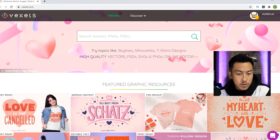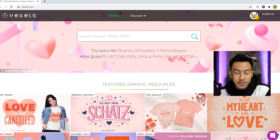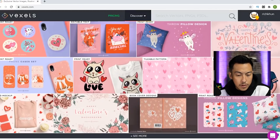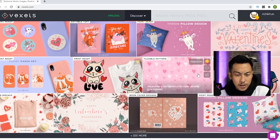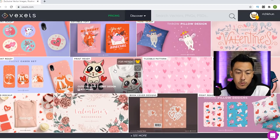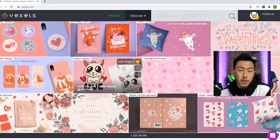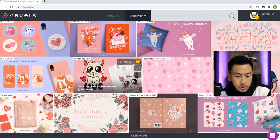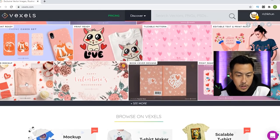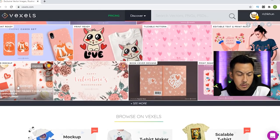So here we have Vexels. It's always theme based. Right now Valentine's is coming up, so they got a whole bunch of Valentine's stuff up, but you can find all kinds of stuff. And also in their pricing plans, they do include the commercial license for you to be able to use these items for your merchandise. So you could download this and use this cat, throw it on the shirt.